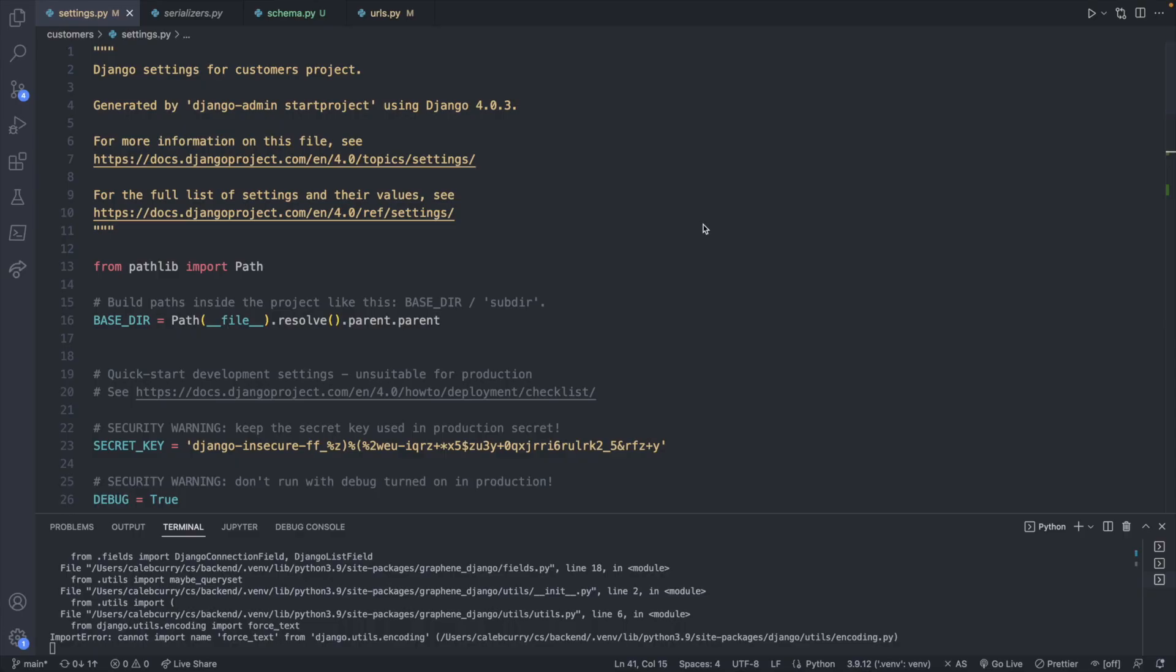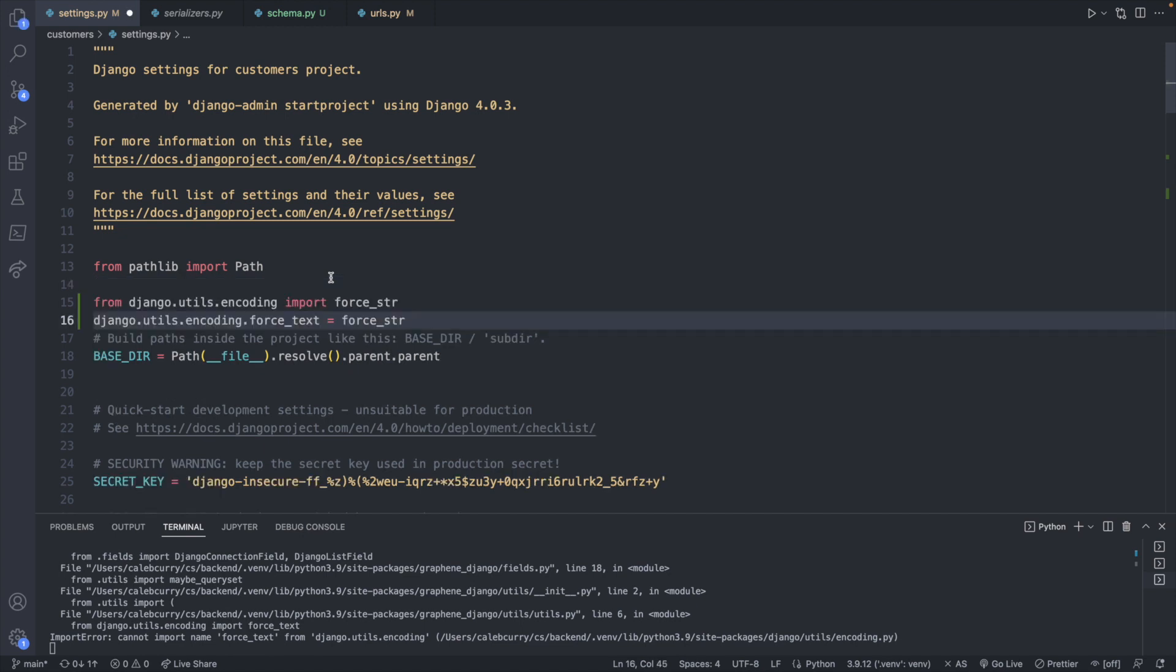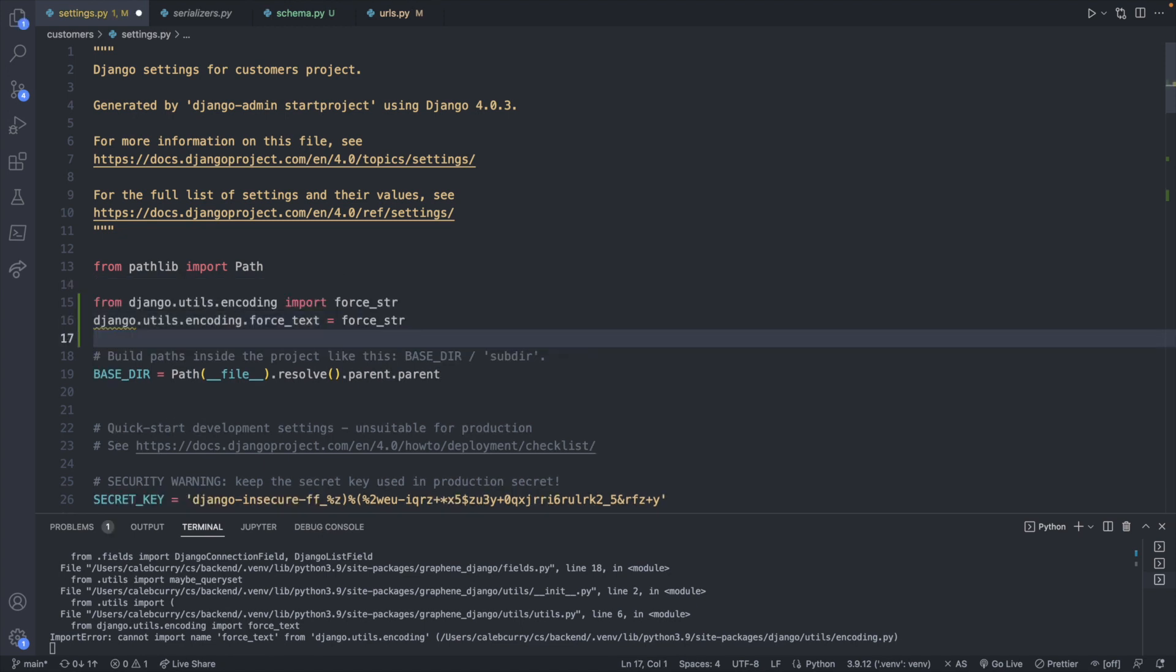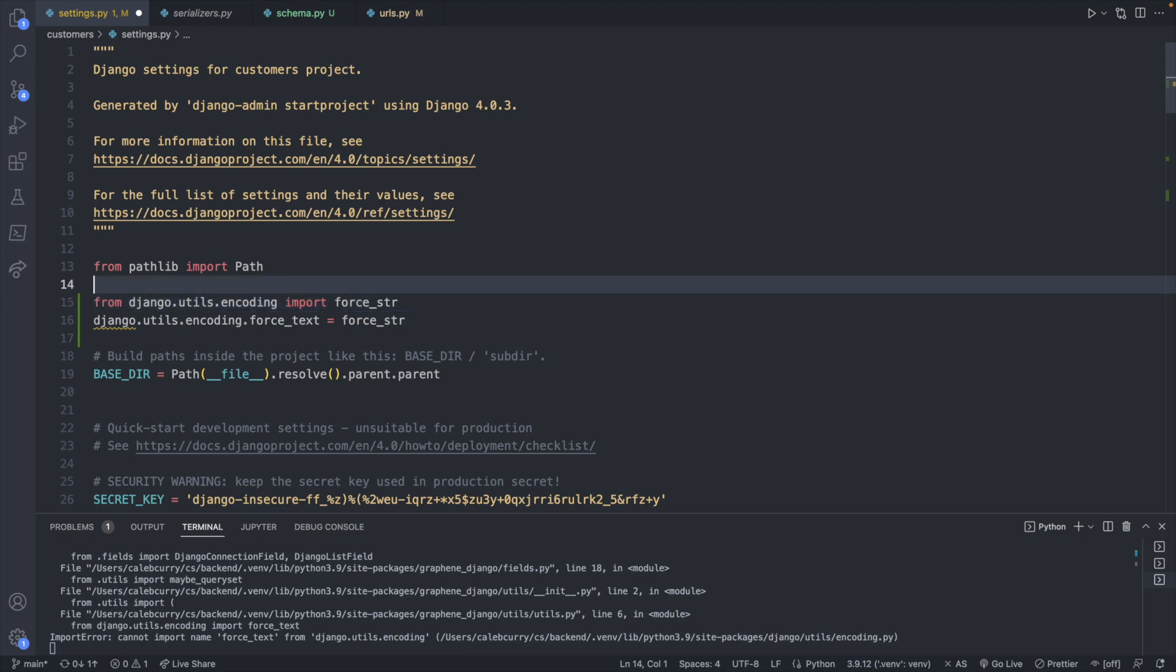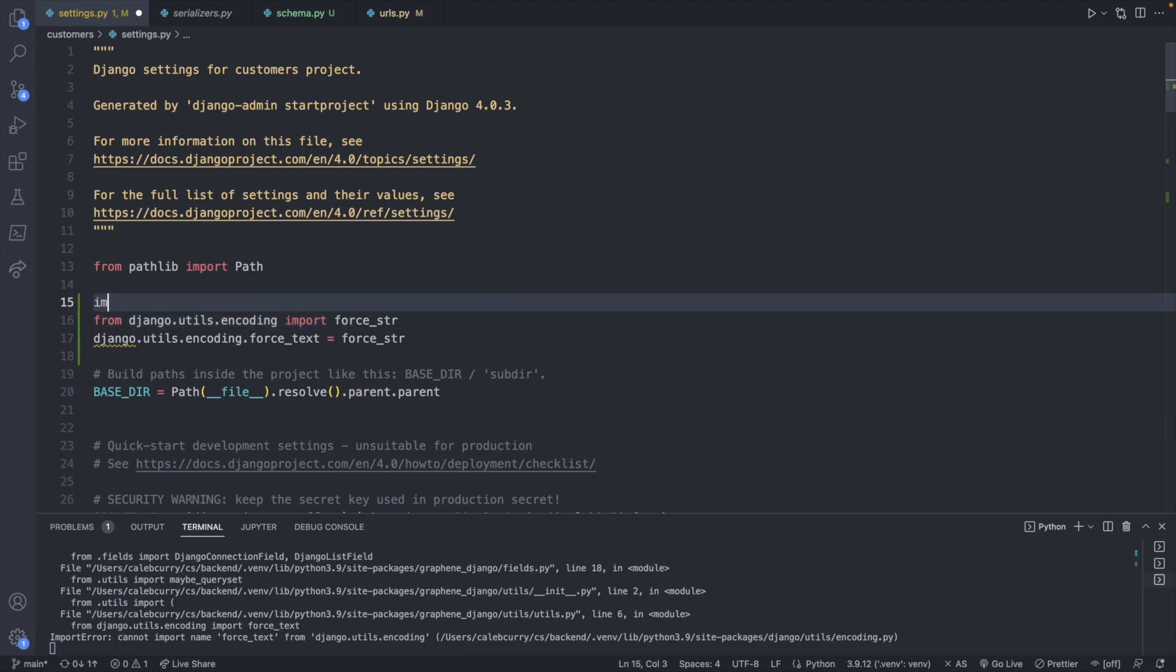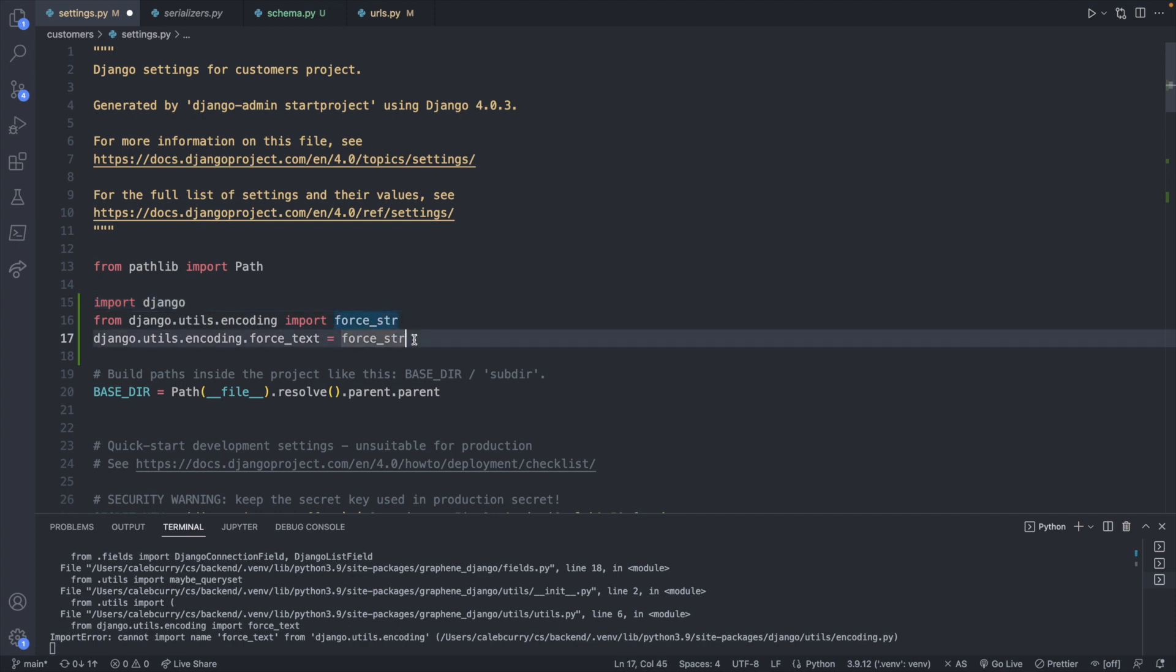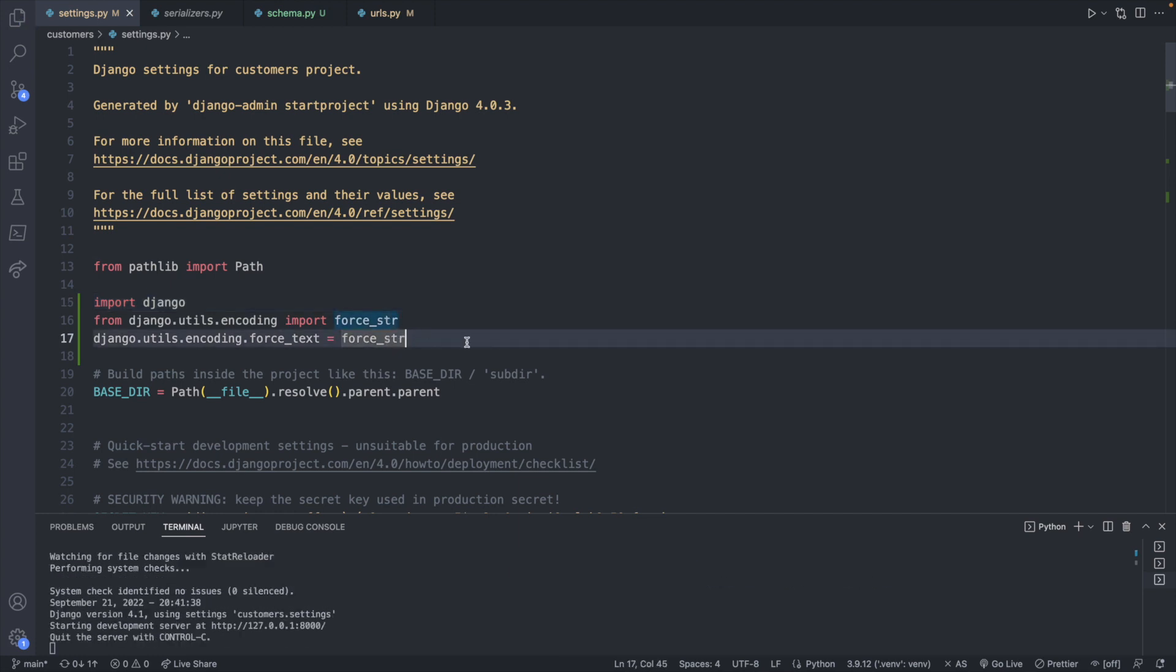Up at the top of our settings file, this force_text was renamed to force_str. So what we're going to do is just import that and then rename it as force_text. So it's going to look like this. And we will need to import Django. So import Django. So when we invoke force_text, we're actually going to invoke this new force_str. And that fixes it.